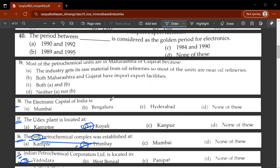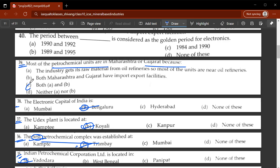The thirty-eighth question: the electronic capital of India is Bengaluru. B will be the correct answer. The thirty-ninth question: most of the petrochemical units are in Maharashtra or Gujarat — why? C will be the correct answer because industry gets its raw material from oil refineries, so most units are near oil refineries. Also, both Maharashtra and Gujarat have import-export facilities.